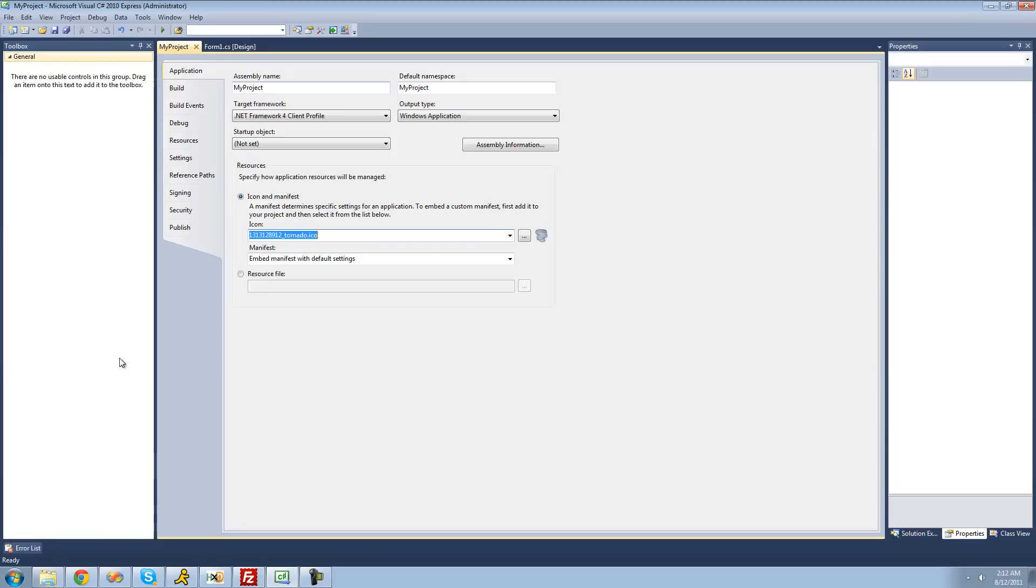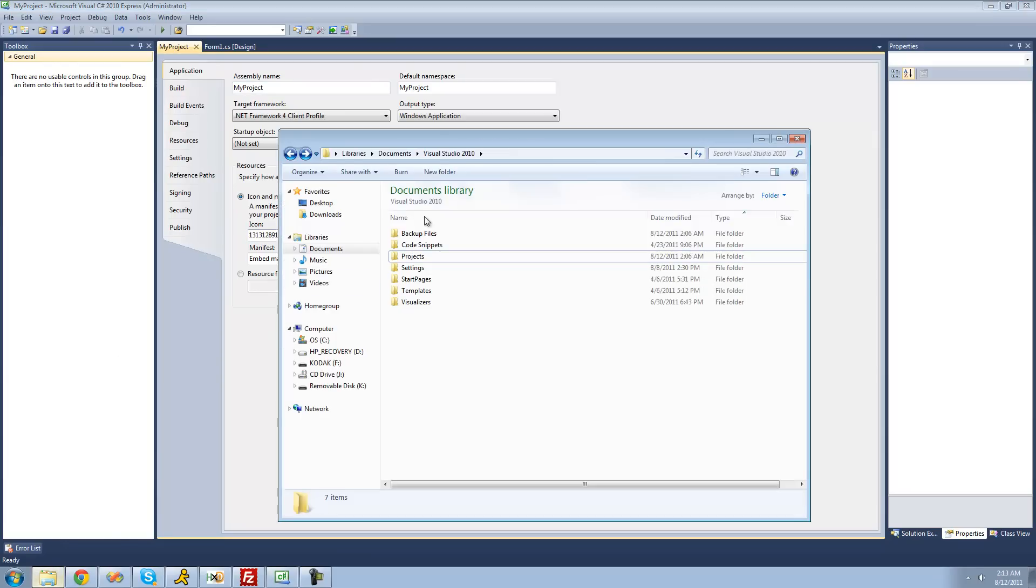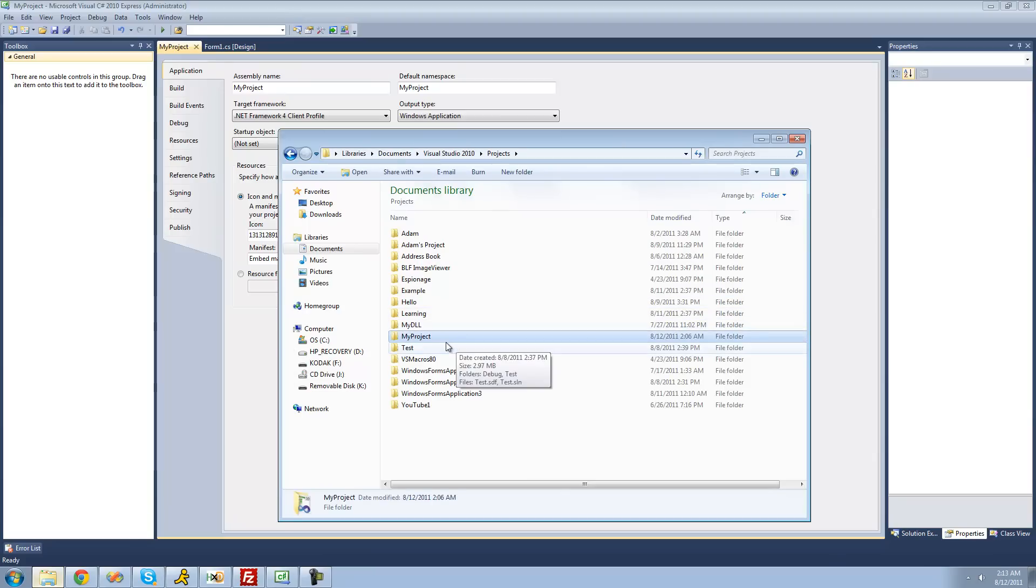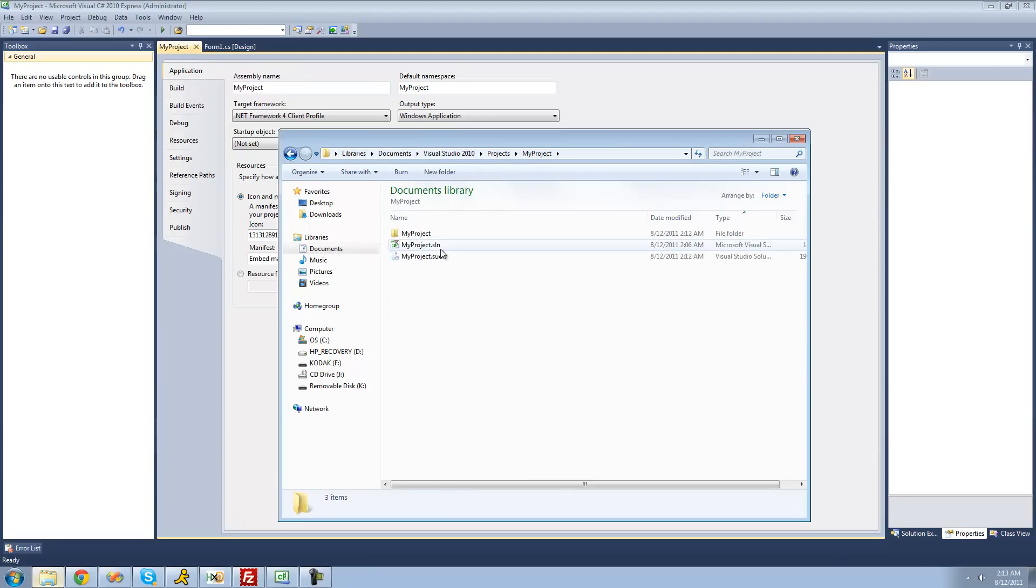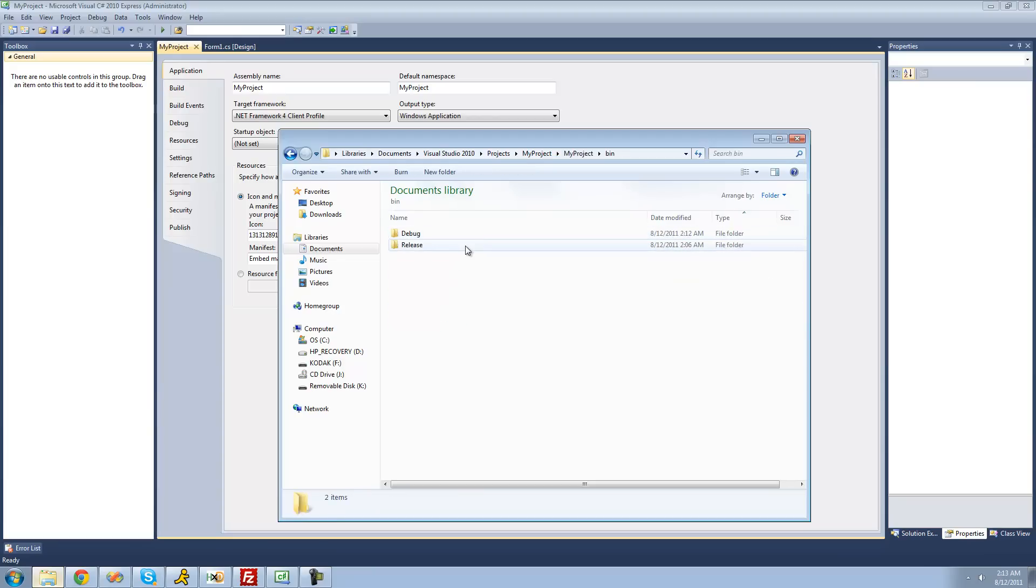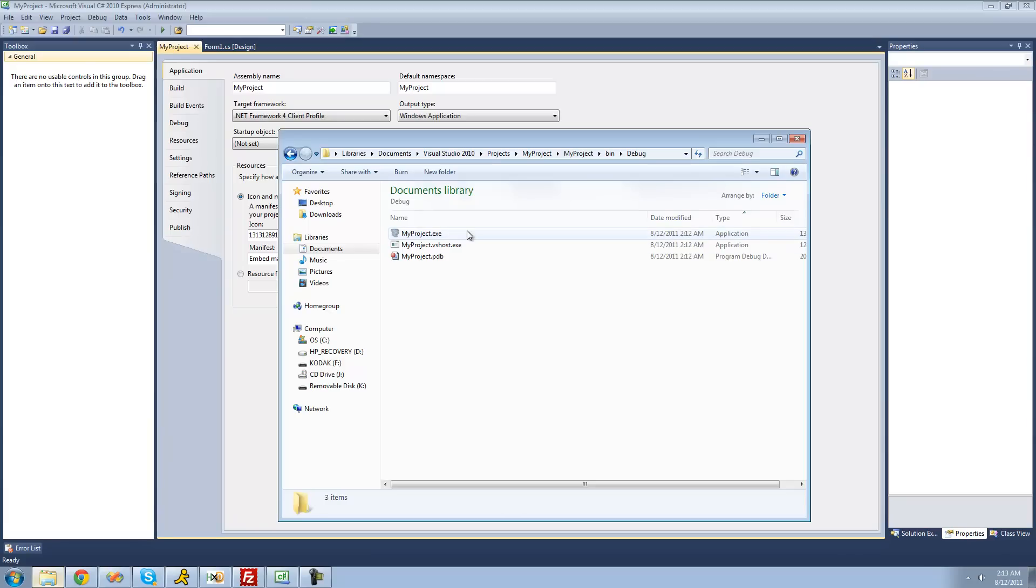In order to get to that, we're going to want to go into our Documents, Visual Studio 2010 folder, the Projects folder, then whatever you named your project (mine's just called My Project), then go into the My Project folder or whatever you called your project, then the bin folder and the debug folder. Inside of here should be your exe.